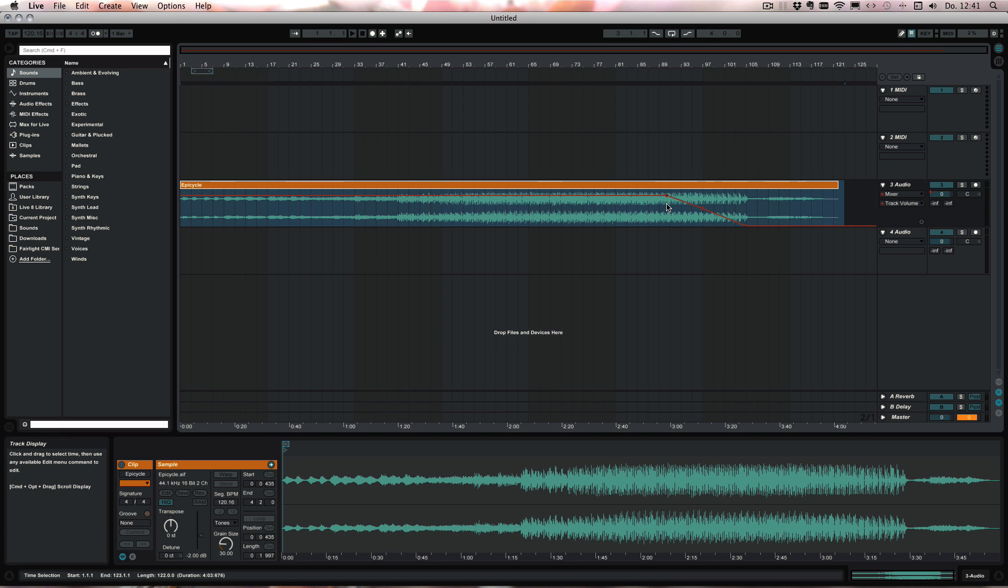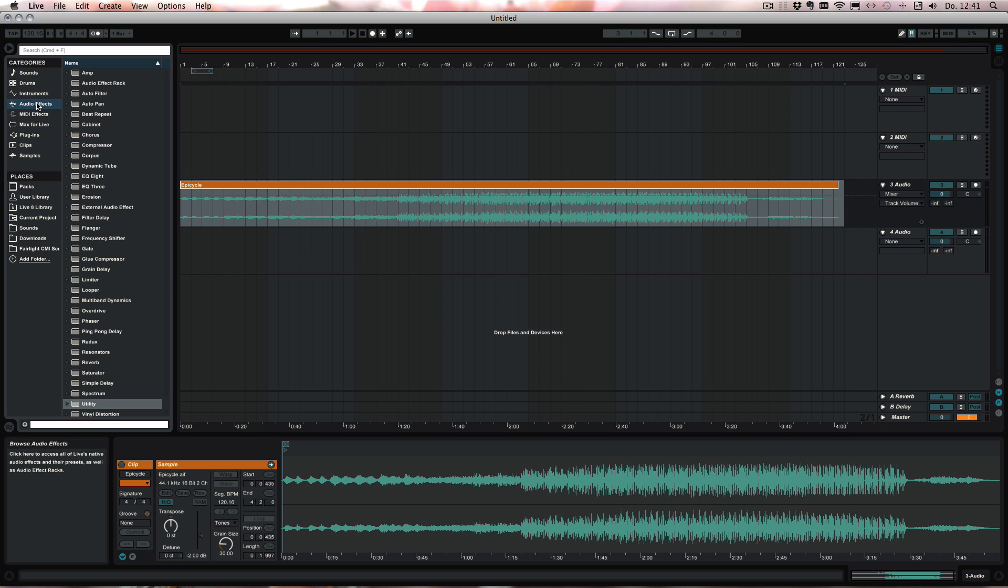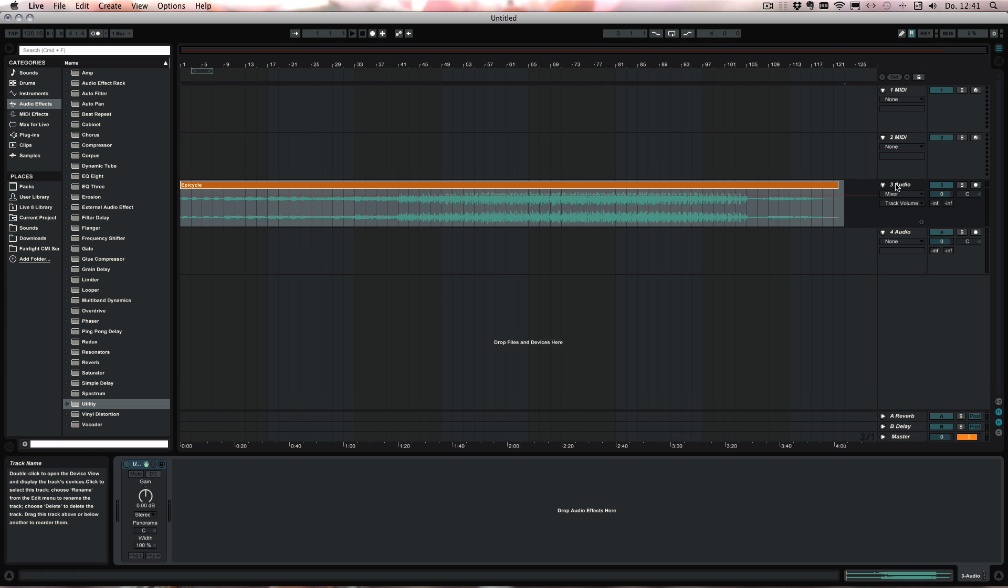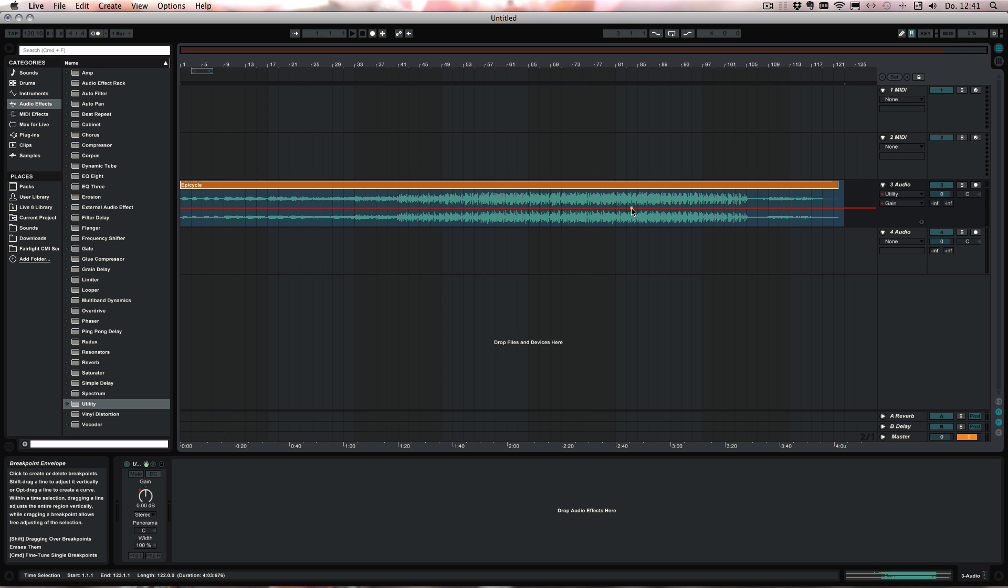So let's undo this again and try the utility effect instead. I'll just drop down here. So now instead we can just use the gain of the utility to automate, and we can easily adjust the volume with no trouble.